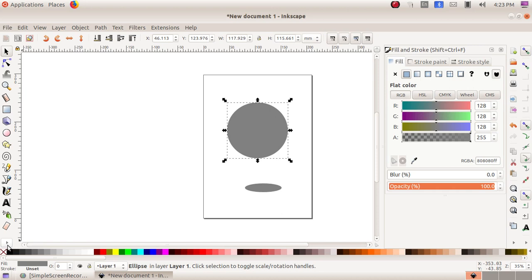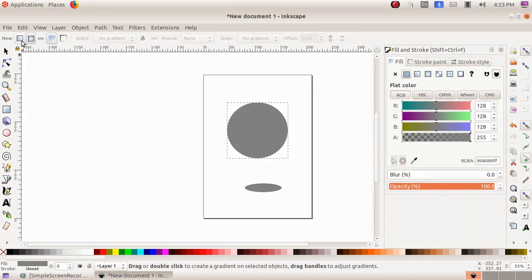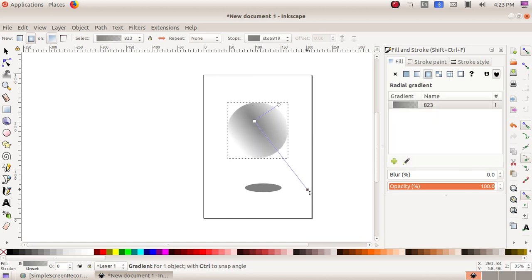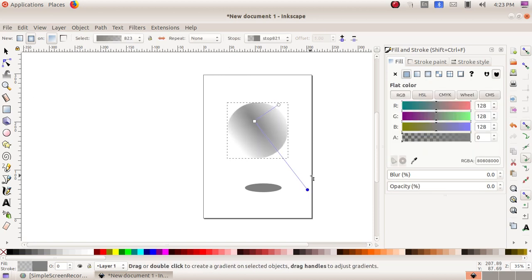For the gradient, we are choosing the last tool and then selecting gradient. We have two options: 'create linear gradient' and 'create radial gradient.' We choose 'create radial gradient,' then click and drag on the circle. You can see there is a small circle on the edge and another circle in the center.